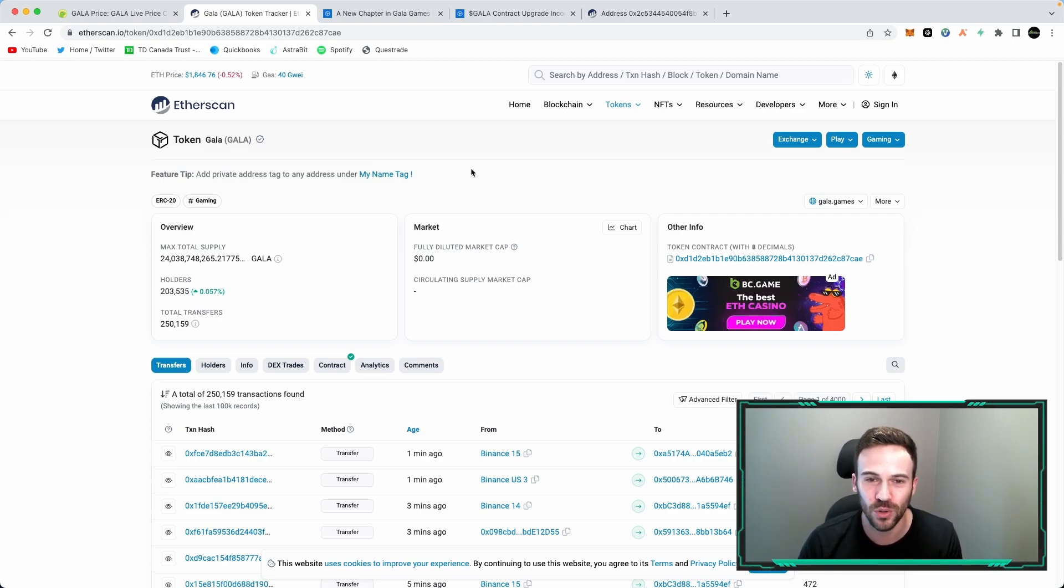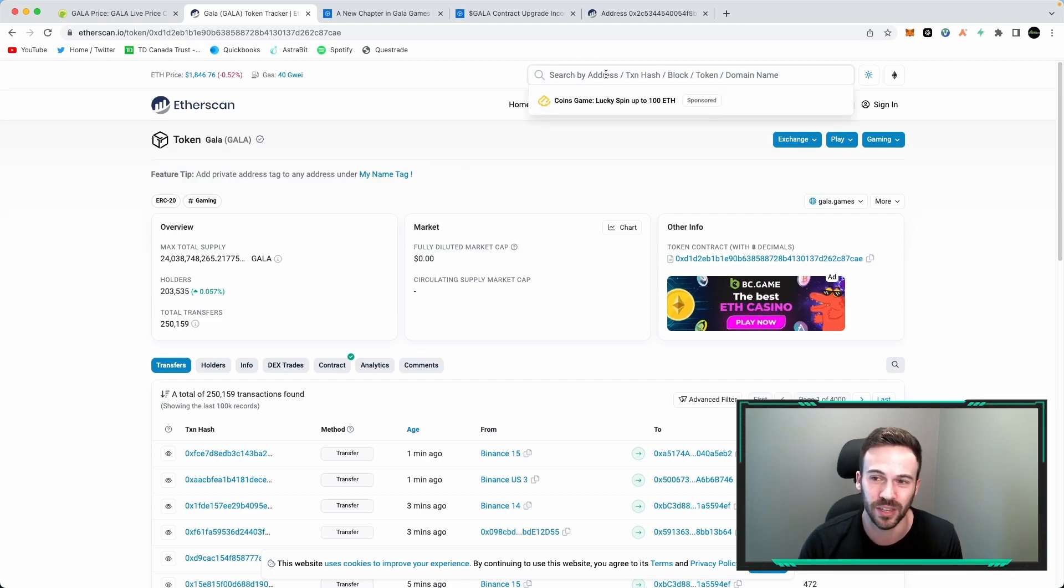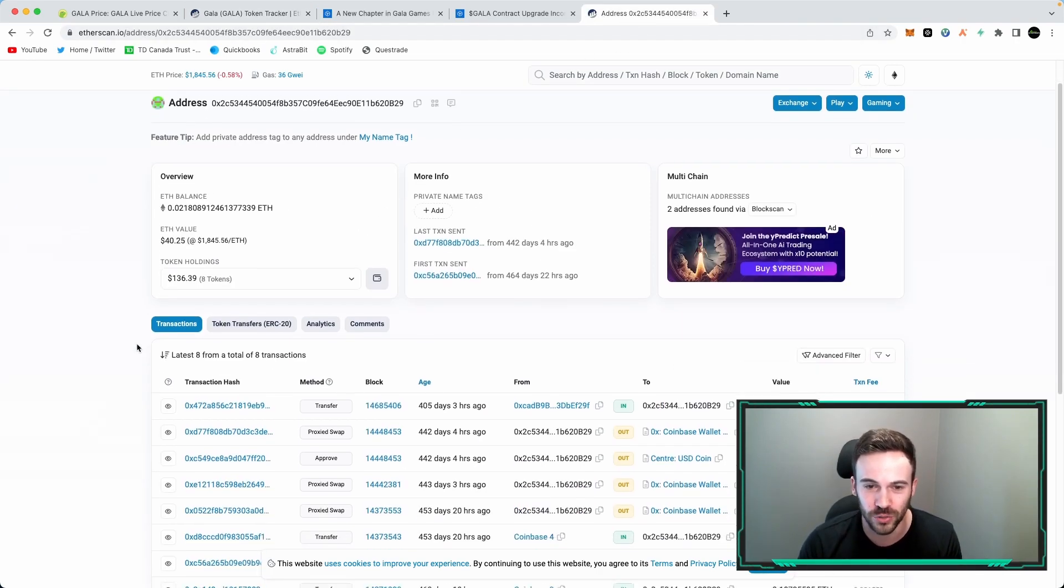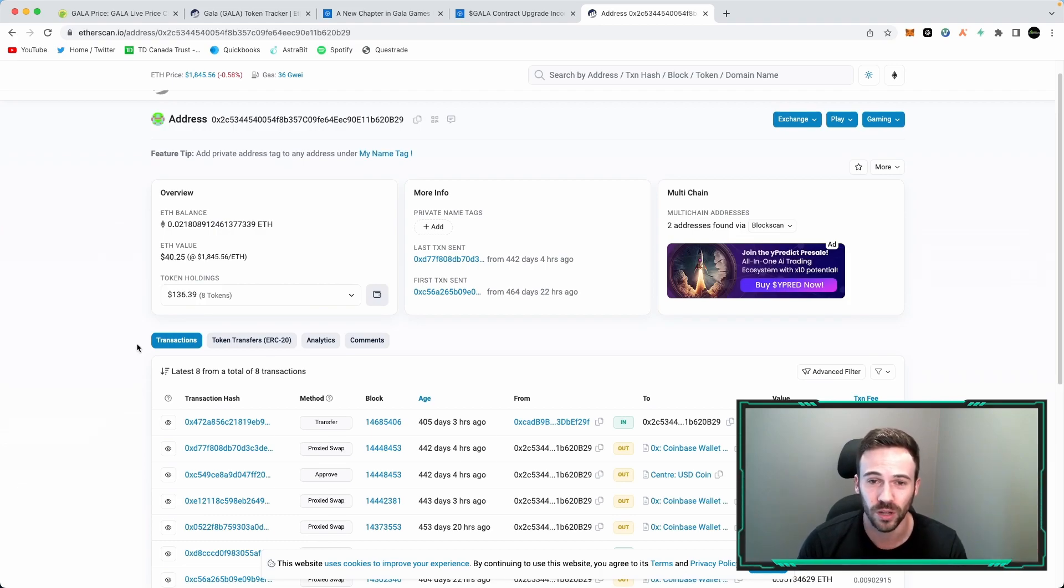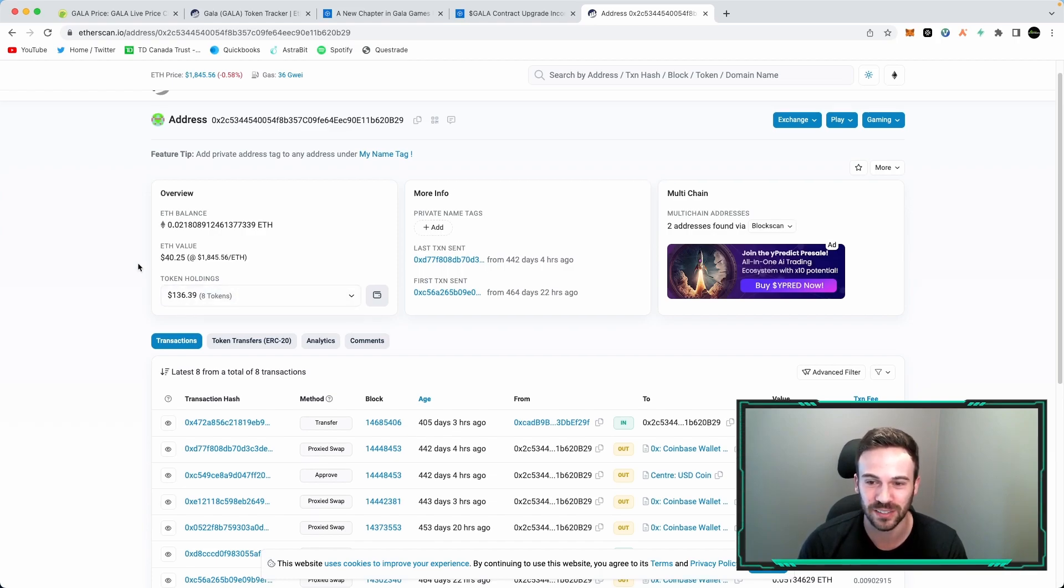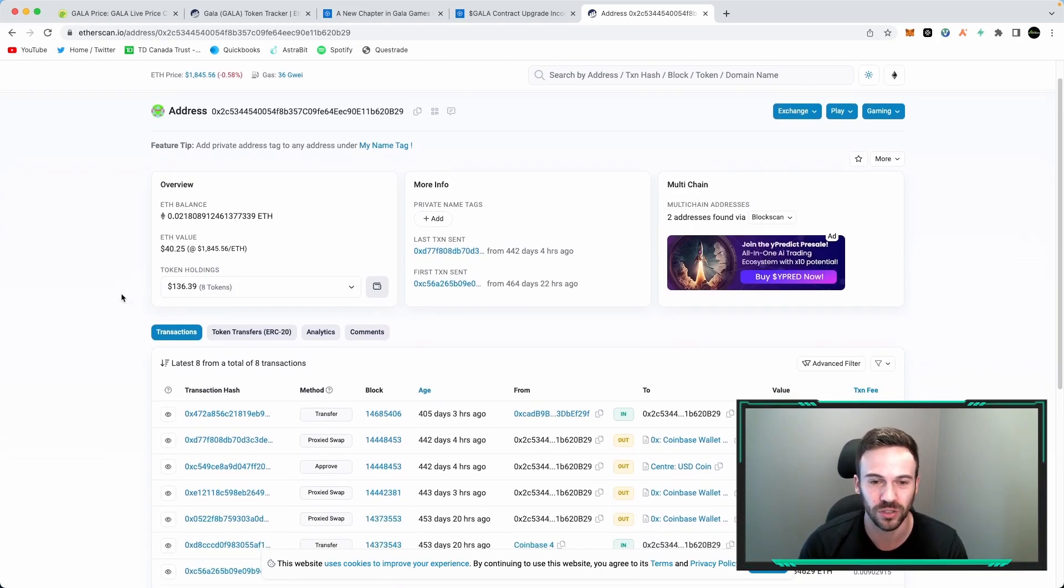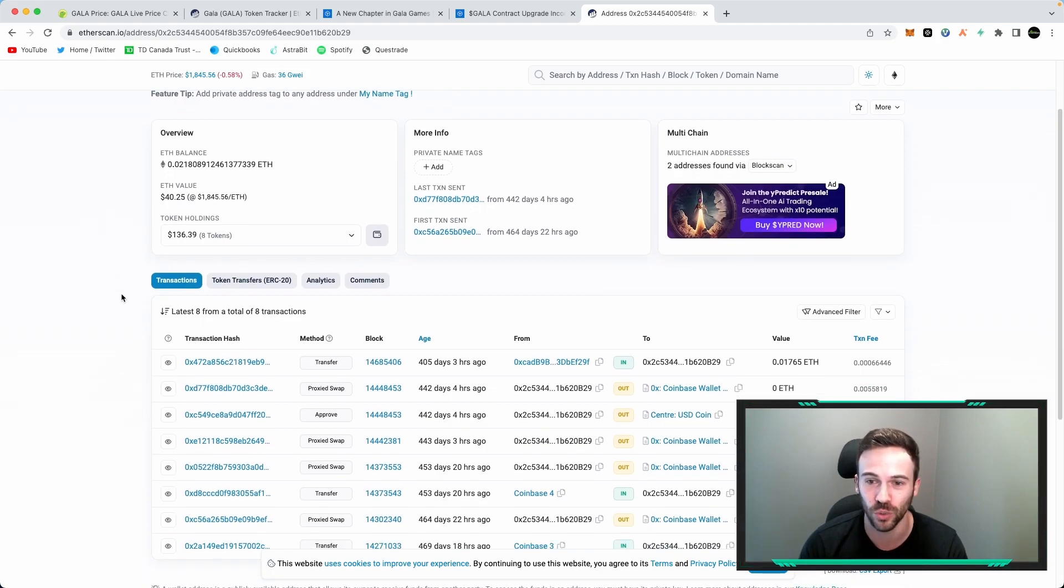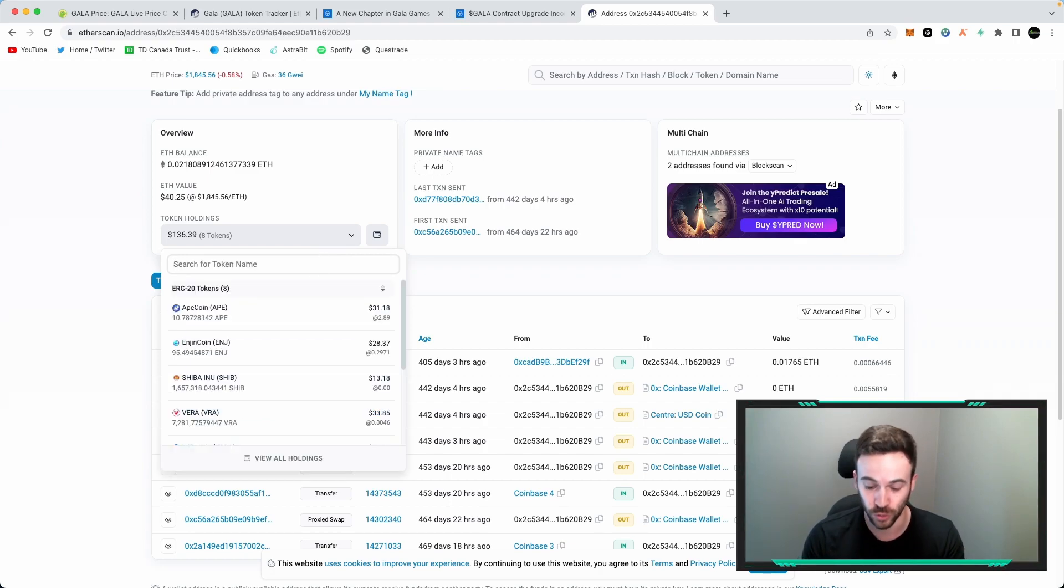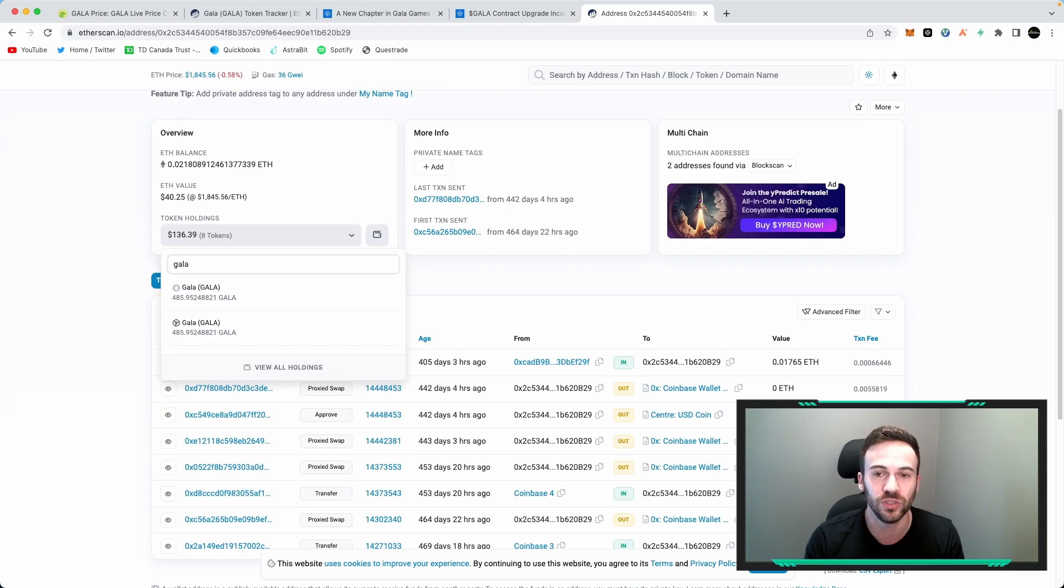So as you go on to Etherscan, you're going to be able to paste your own wallet address in this menu here. And if we take a look at this wallet address in question, I've pasted a random wallet address in here just to show you that it works with any wallet address. As you can see, you're going to get to this page which is going to show your balance, your assets, and if you go on to token holdings here, you're going to be able to search in Gala and you're going to see two different assets.